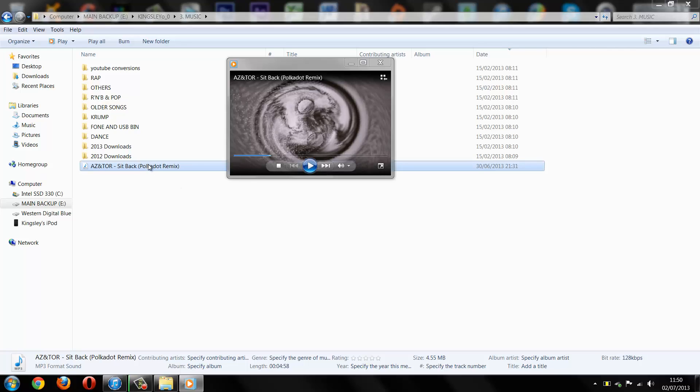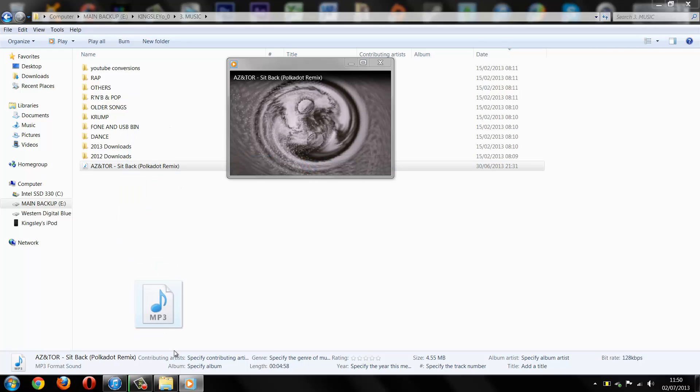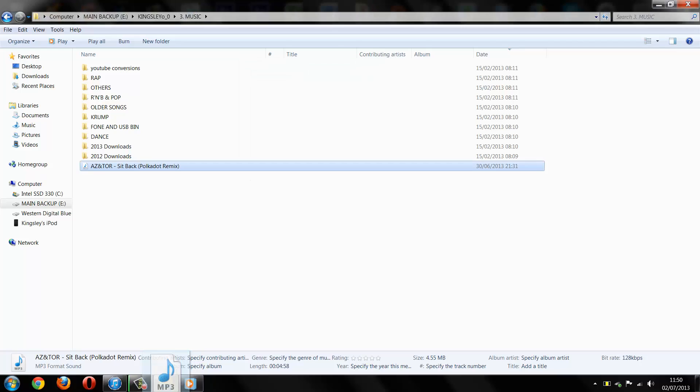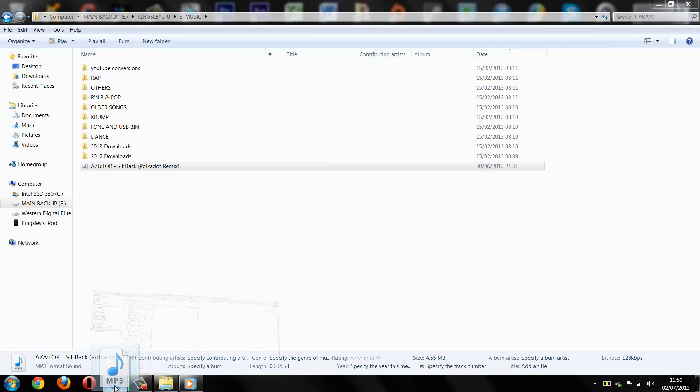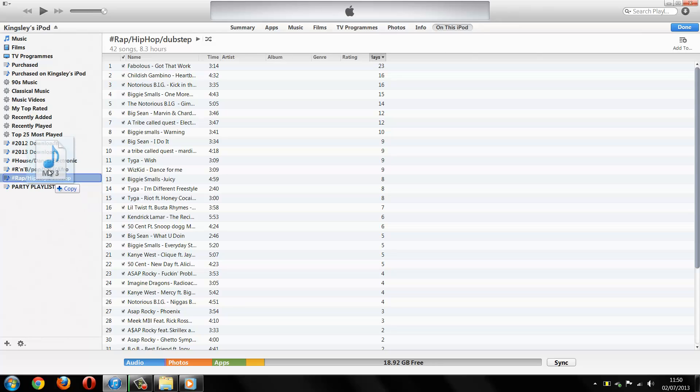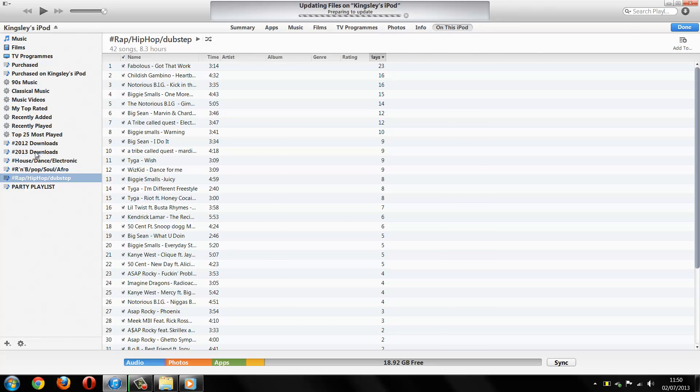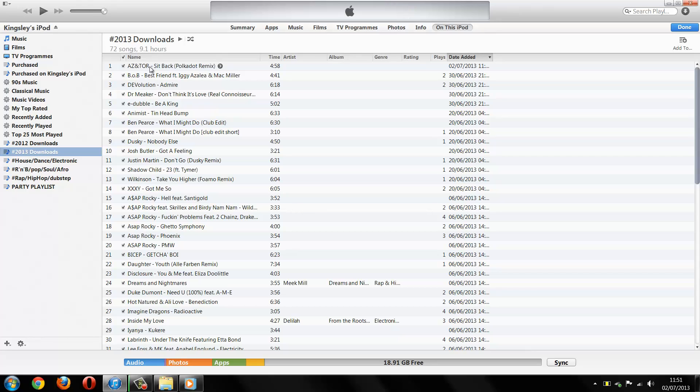Okay so I have a house song that I'm looking to put onto my iPod so I'll just go onto iTunes and then I'll add it onto this playlist here, 2013 download. So as you can see it's starting to add itself to that playlist.